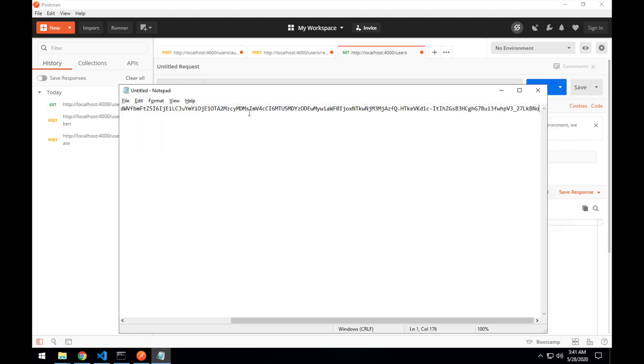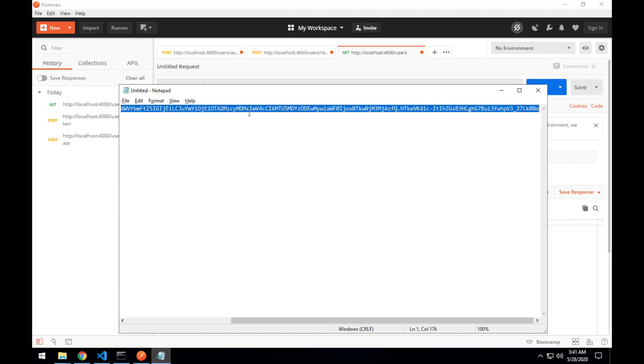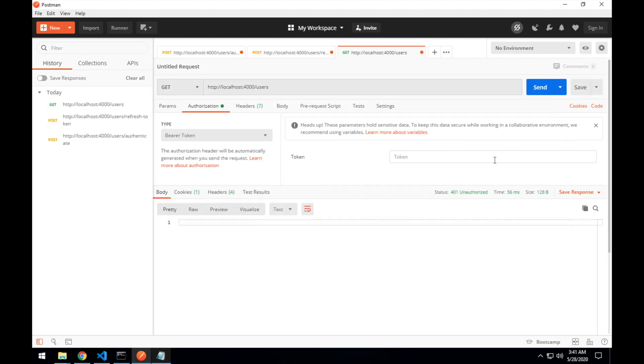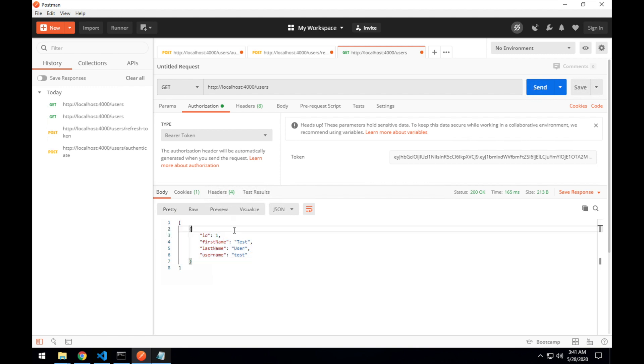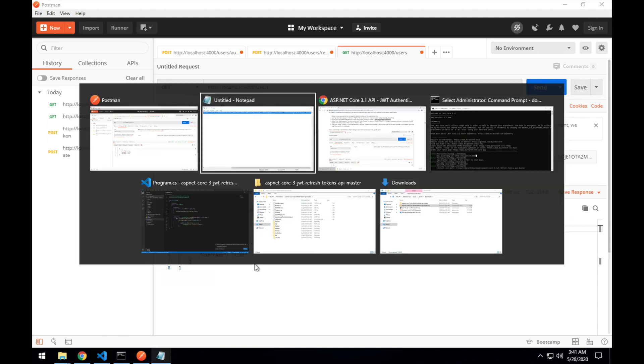If I grab our token from over here, just copy that, paste it in there, send. And there we get a 200 okay response and all of the users in the system, an array, which is just the one test user, which, as I mentioned, is preloaded into the system for testing.